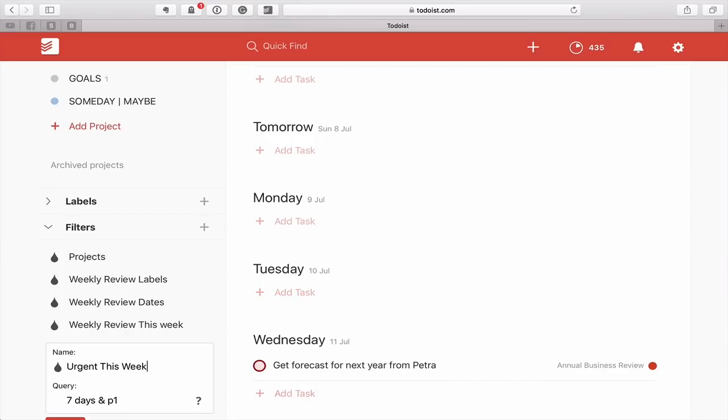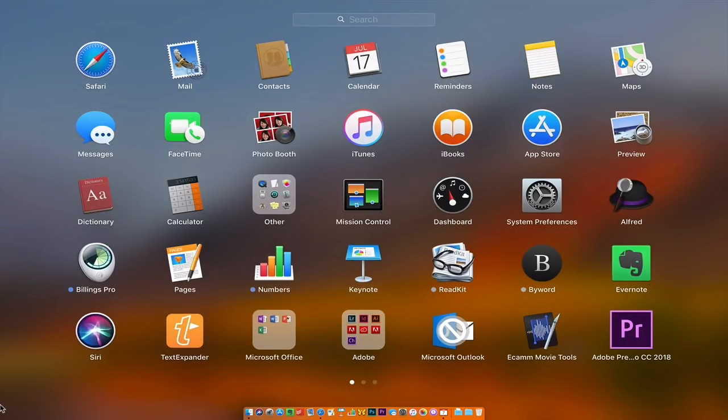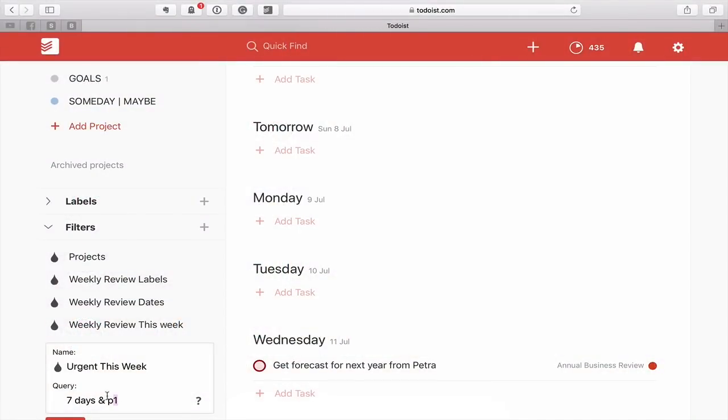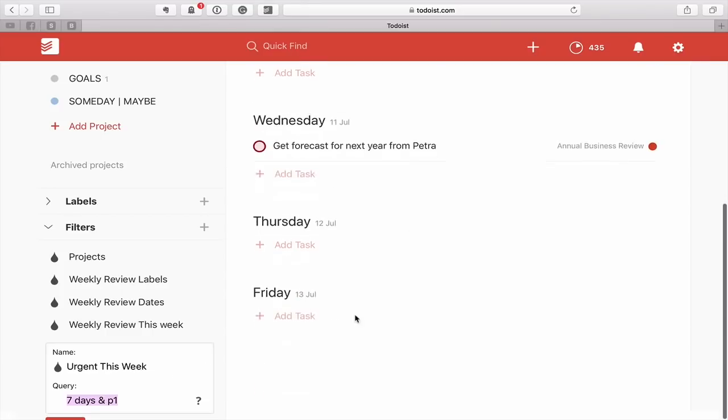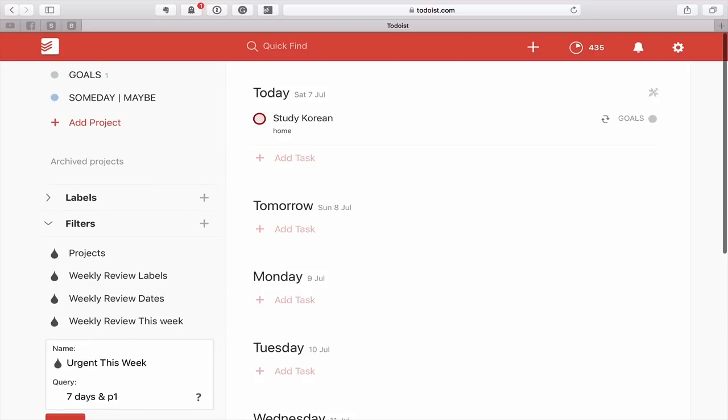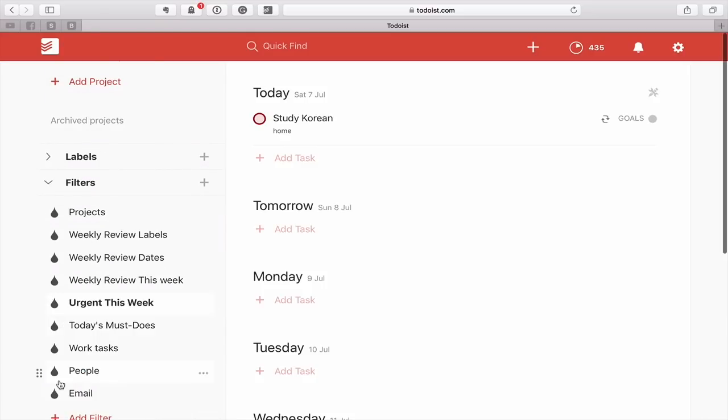So that's seven days and P1 and that will show you all the tasks that you've got urgent. You can do this with anyone. If you've got P1, I could actually do comma and then P2 and that's going to mean or P2. But for intent and purposes, it's better to keep it as simple as you possibly can. So that's urgent this week.